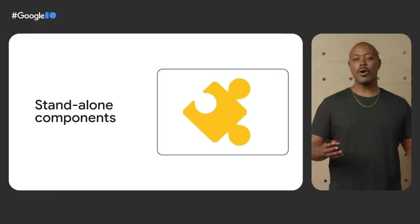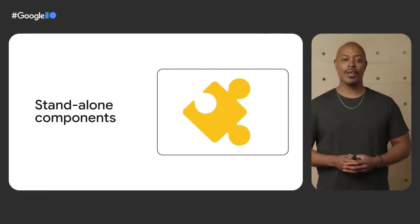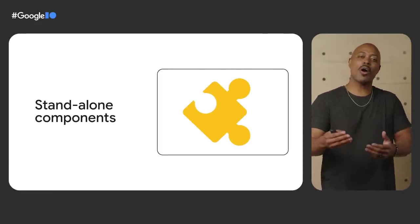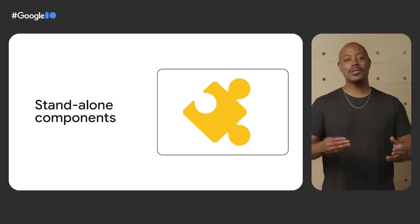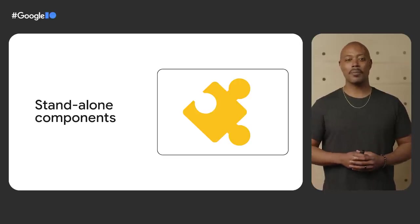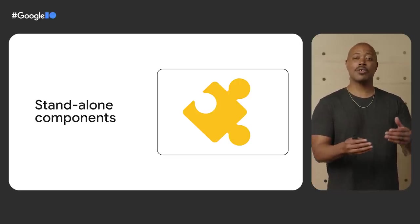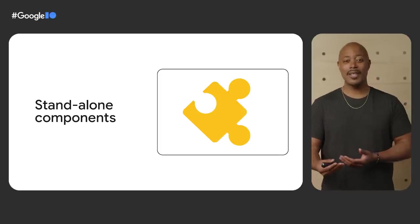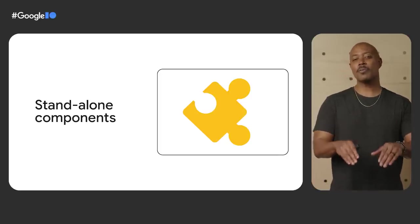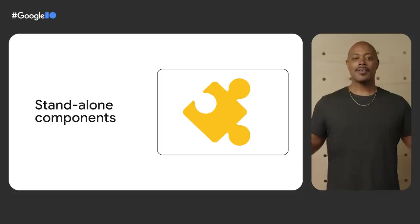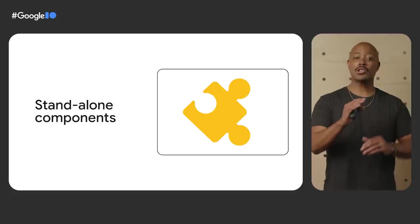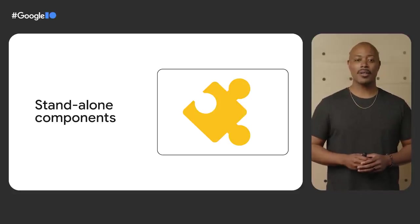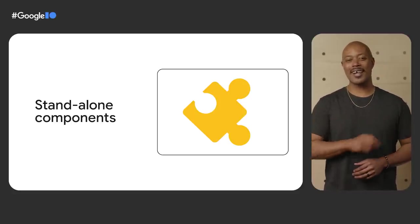Building components is a core part of the Angular developer experience. Right now, building components requires extra configuration. You have to create the component and then ensure that it's imported in the correct NG module. This means that developers have to understand multiple concepts before building an application. We want to improve this part of the developer experience. Standalone components are designed to simplify application building and streamline the steps to getting started. Let's take a moment to investigate the new API.